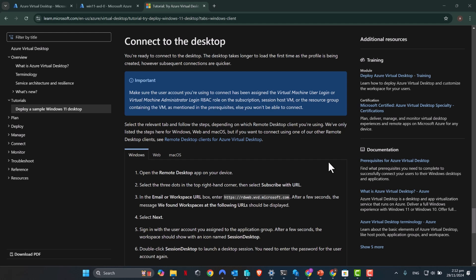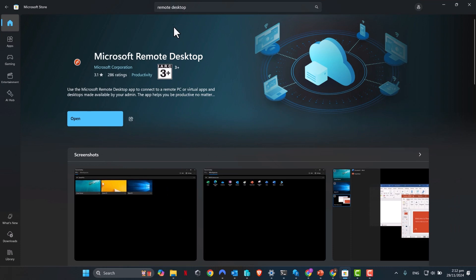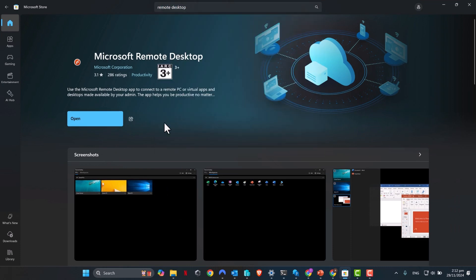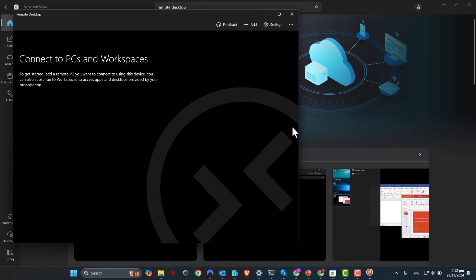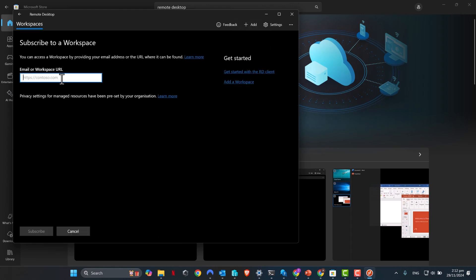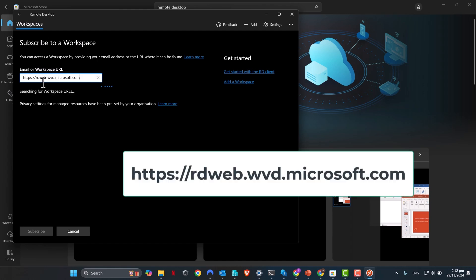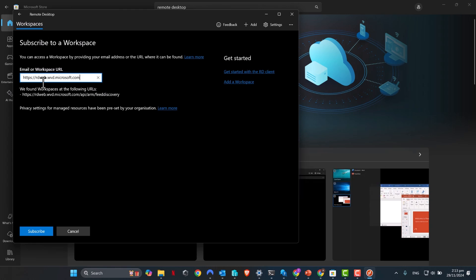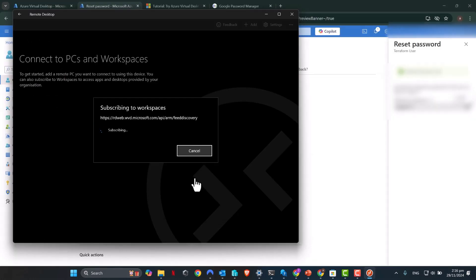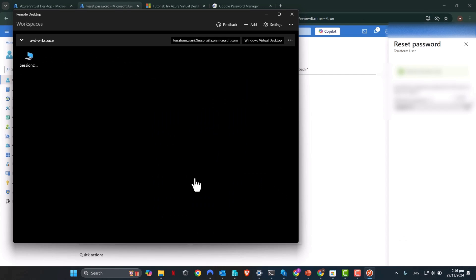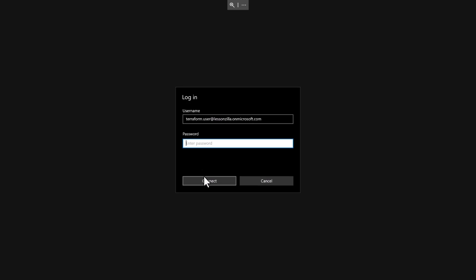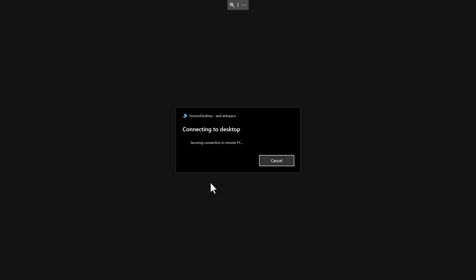This is the final step of the tutorial. We are now going to connect to the AVD host. Now in order to connect to the AVD host, what you need to do is open up Microsoft Store on your local computer. Search for remote desktop and download. Once it's downloaded, click open. This will open up remote desktop application on your local computer. Click add, select workspaces, and enter the URL that you see on the screen. Select subscribe. In here, put the user's Microsoft account and authenticate. We have successfully subscribed to our workspace. As you can see, here's the workspace name. So click on the session ID. Select connect and enter the password. Click connect.